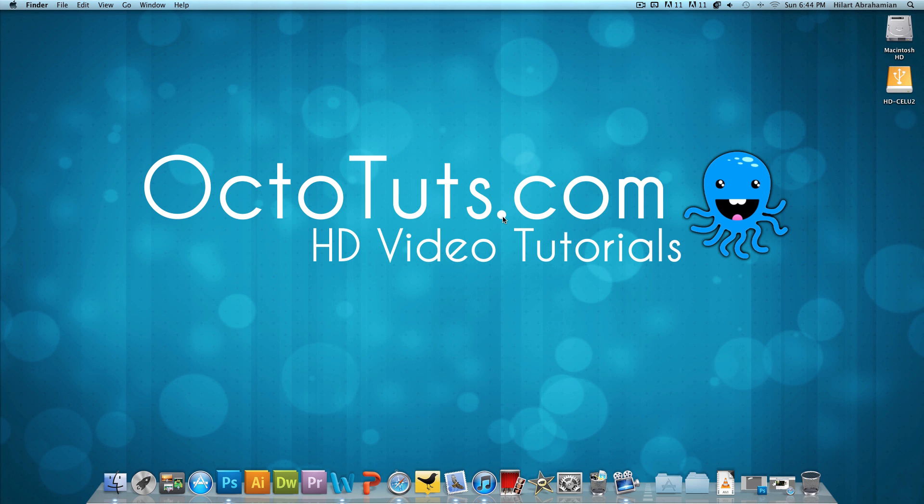Hello and welcome to another video tutorial brought to you by OctoTuts.com. Today, we're going to be taking a look at how to make a YouTube channel background for the new style of YouTube layout.